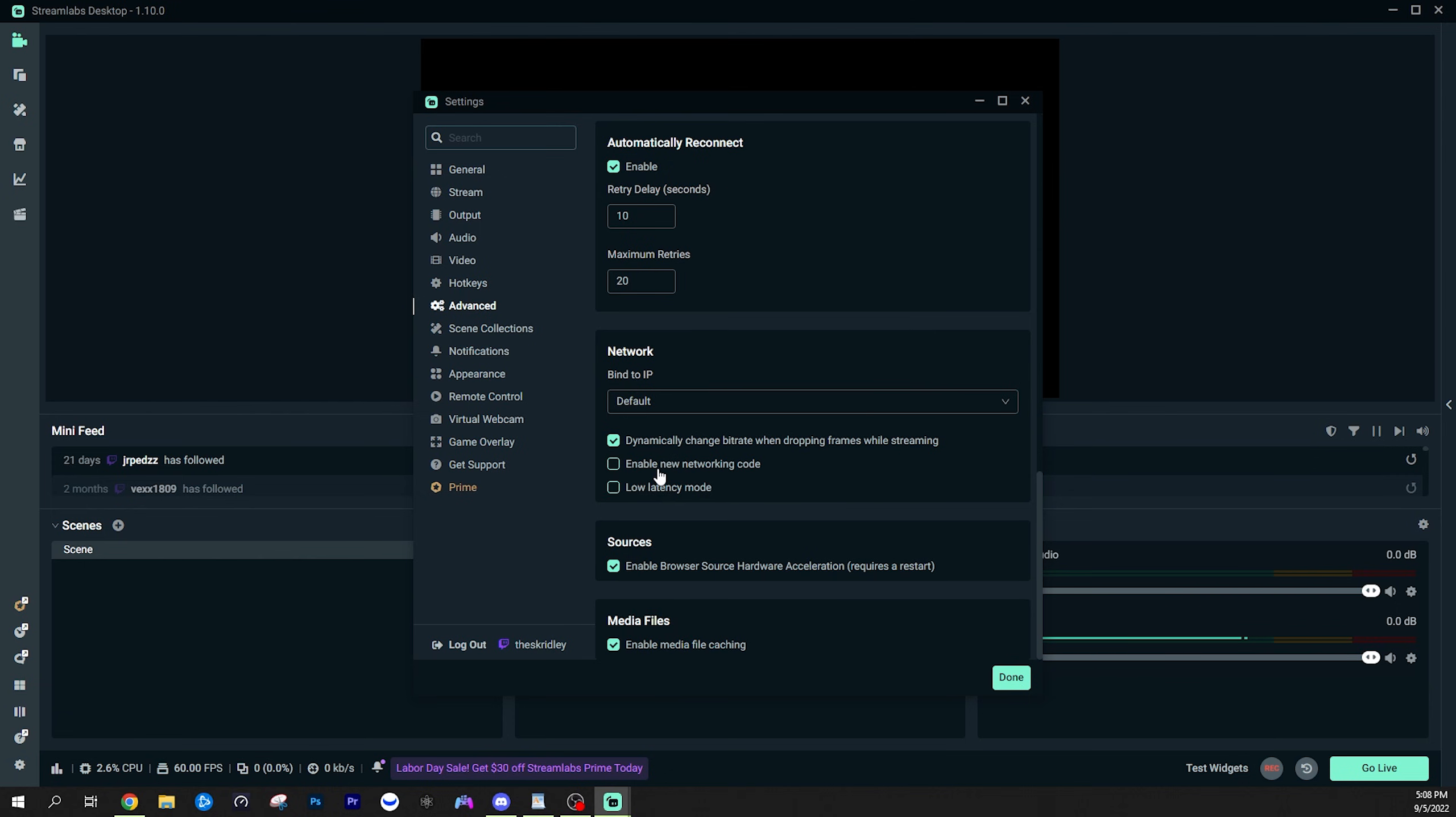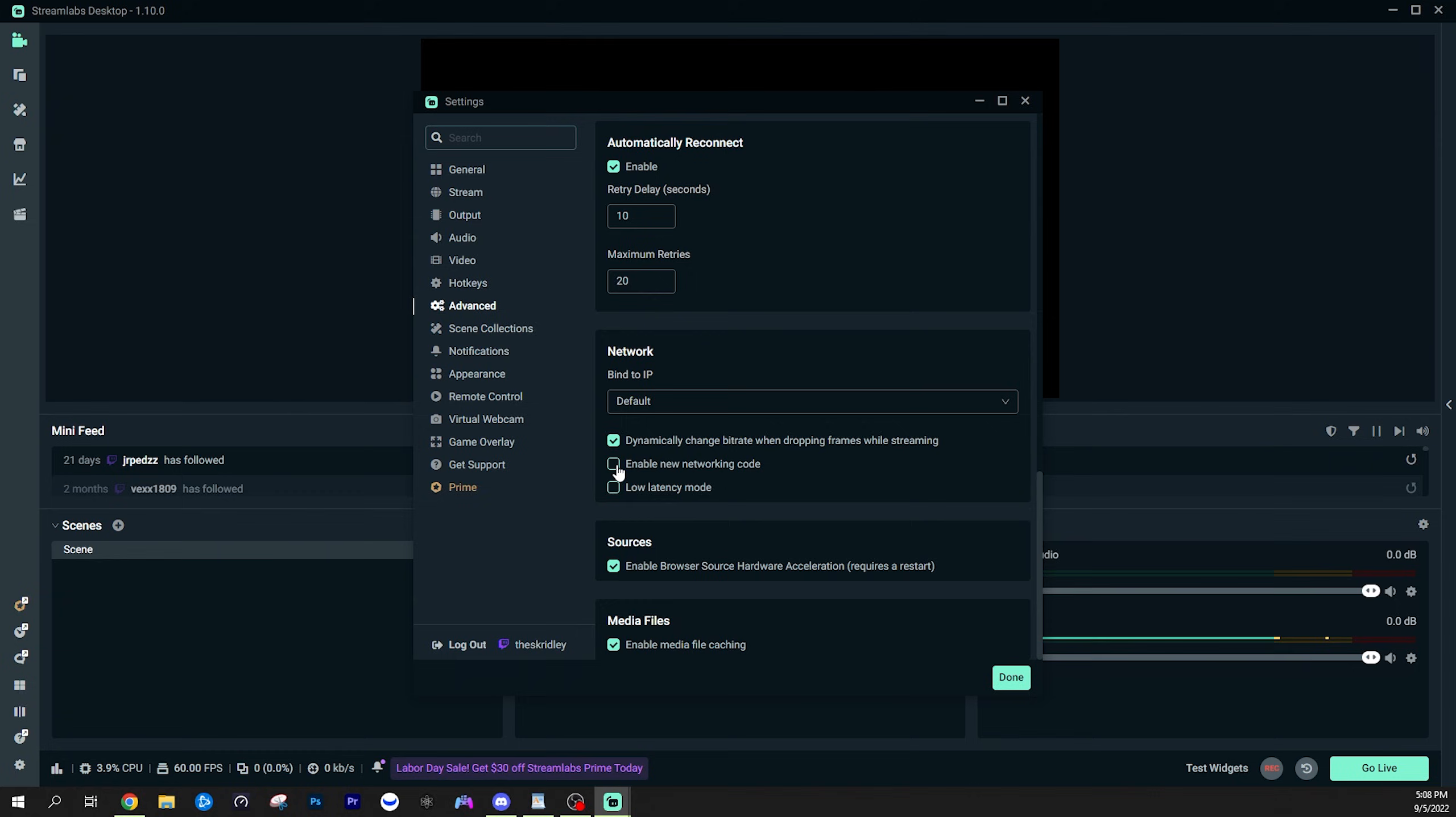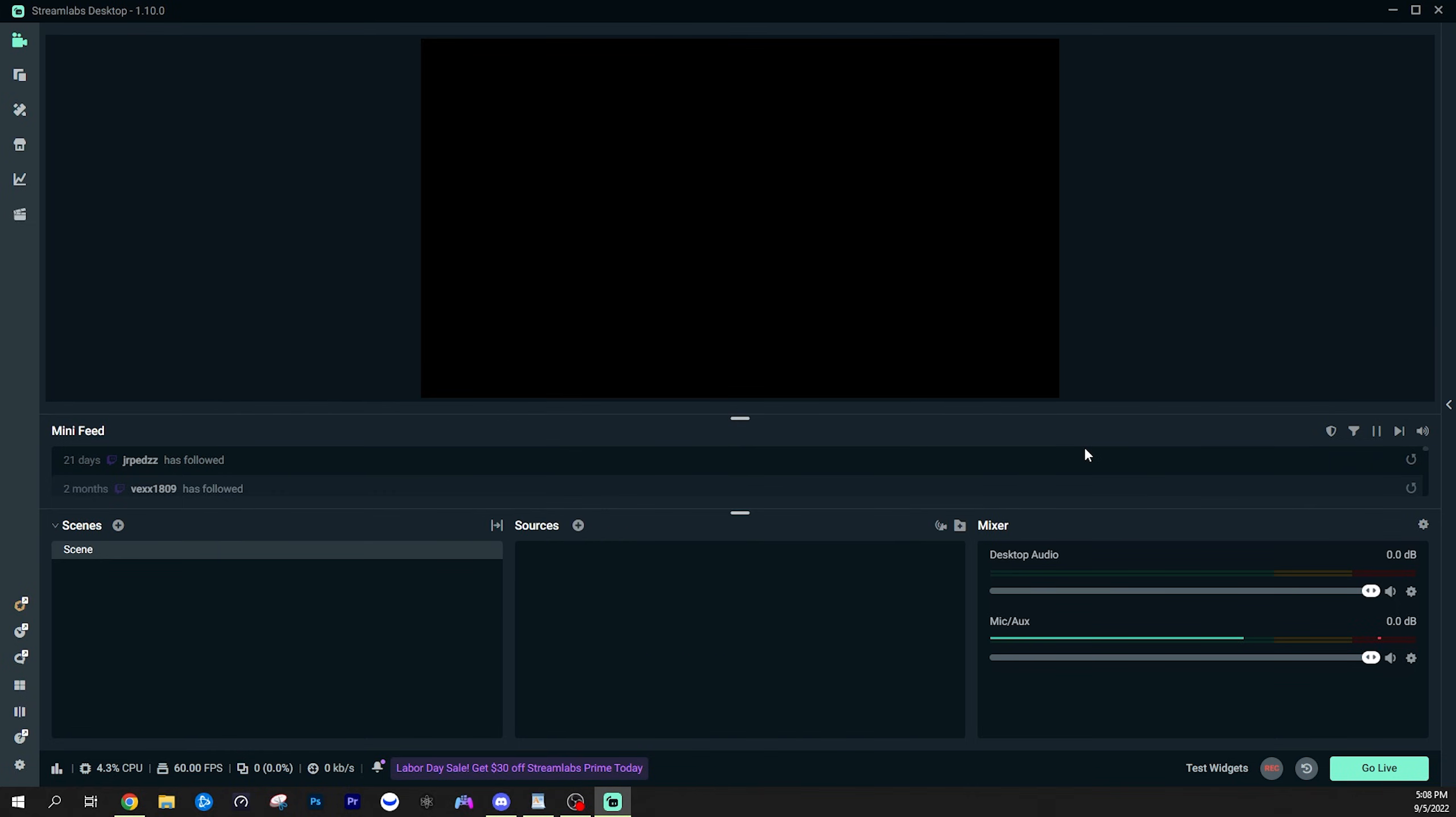When it comes to these other two settings, new networking code and low latency mode, you can play around with these. They're not necessary, but low latency mode can help you have faster interactions with your chat and new networking code. I'm not sure exactly what it does technically, but it can help smooth out some internet issues. If you are having some minor problems, that's it for this tutorial. Thanks for watching. If you have any questions, comment below and I'll see you guys next time.